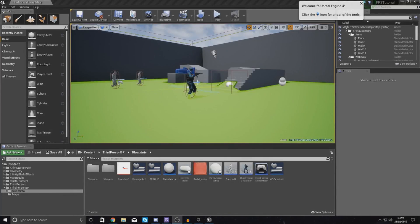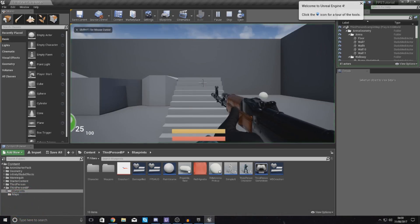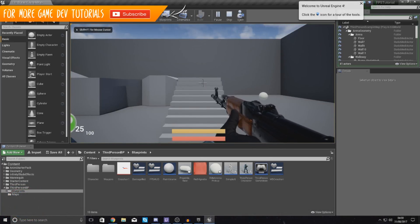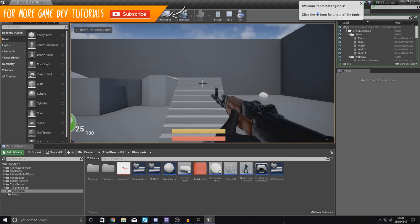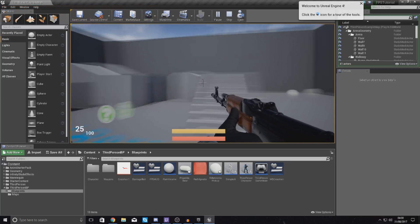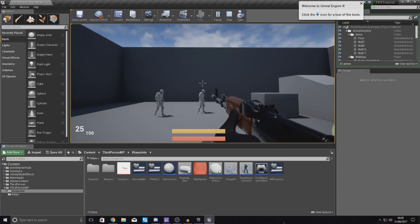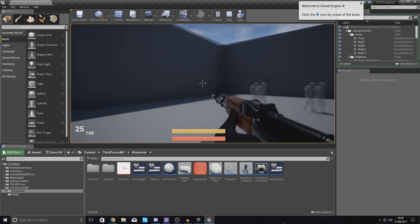Good afternoon ladies and gentlemen, your boy Virtus here and welcome back to the Unreal Engine 4 FPS series. In today's video we are going to be showing you how you can fix a couple of things with your weapon aiming. The things we're going to be fixing are: how to stop aiming while you're reloading, and a couple of other issues.